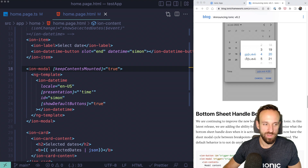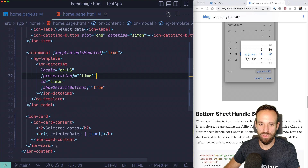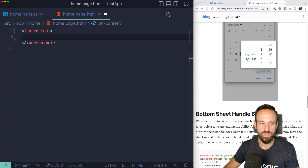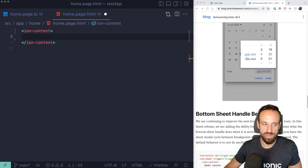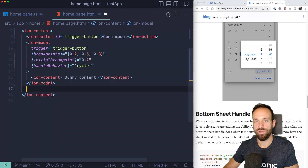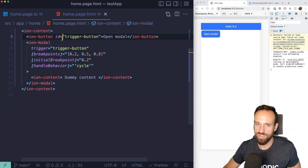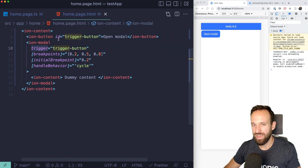Next up: bottom sheet handle behavior. You know the bottom sheet — pretty cool. We can have an inline ion-modal triggered by a button. Previously since version 6, you could connect an ion-button ID to a modal trigger, and now we have a new handle behavior option.